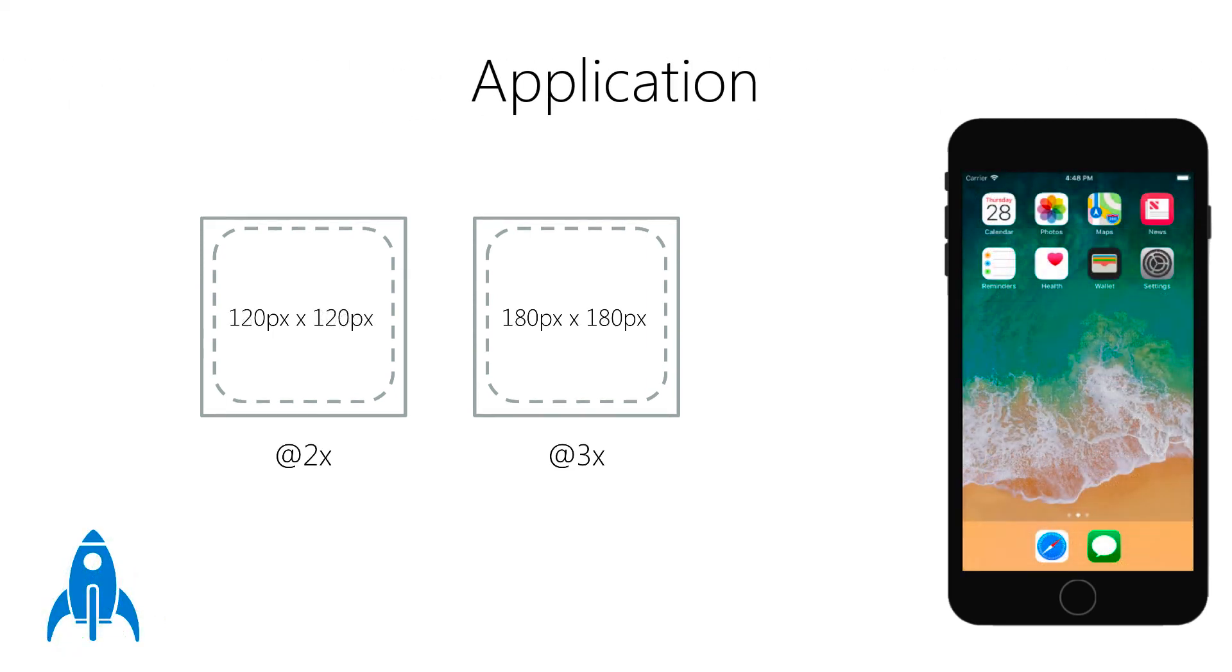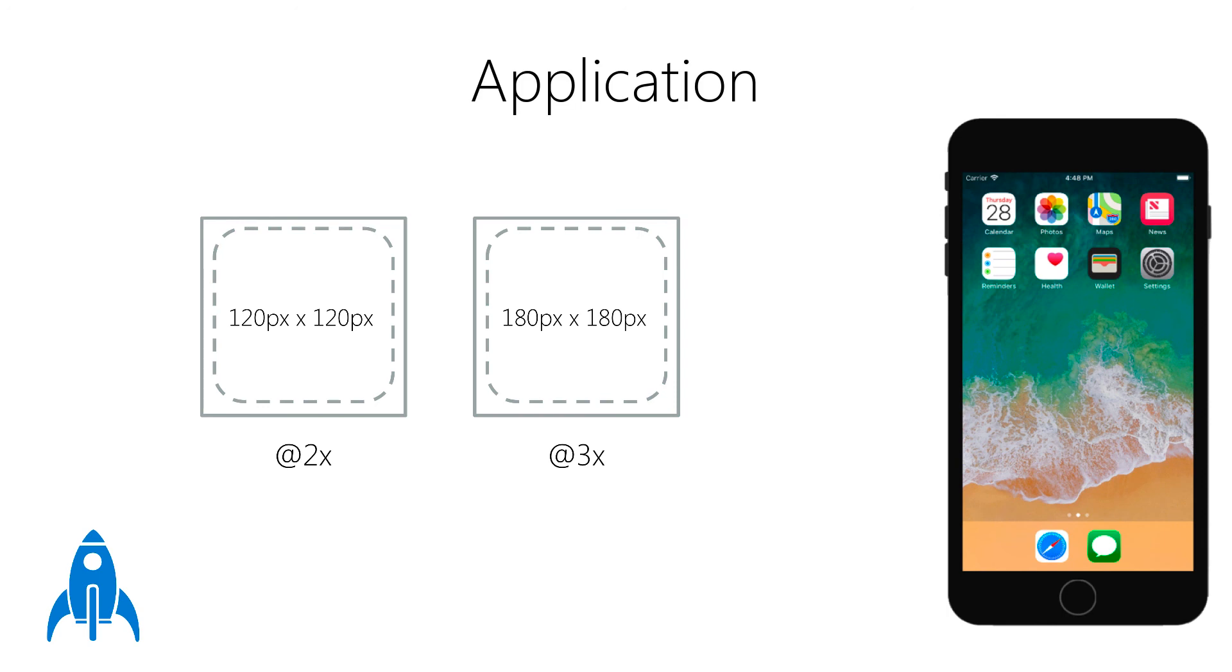And here we have the Application icon. The Application icon is shown on the home screen, and it's what the user uses to launch your app.